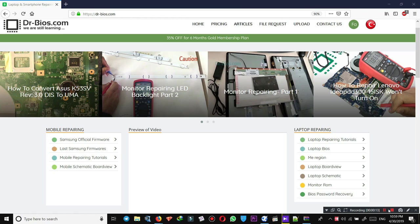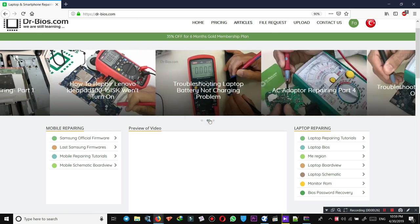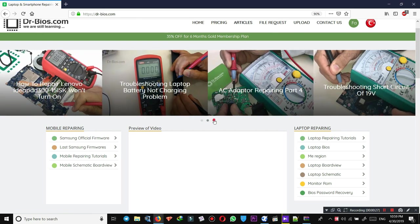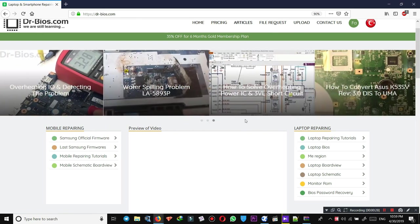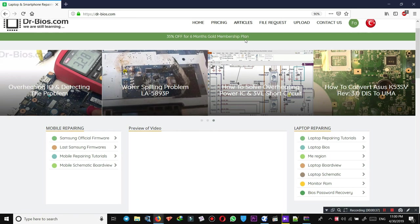As you see, this is the home page of the website. These are the recently published or shared articles and videos. I have to say we have 35% off for six months laptop membership plan, so make sure to check it out and don't miss it.